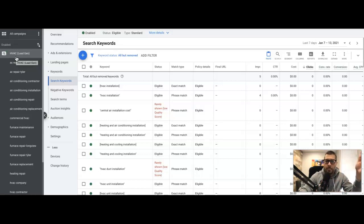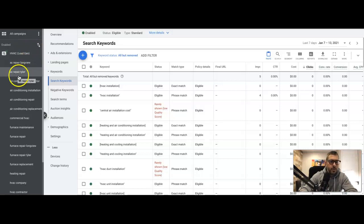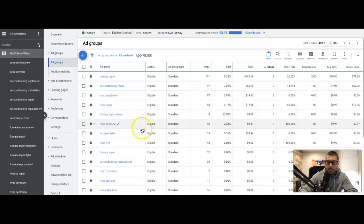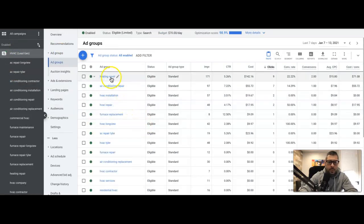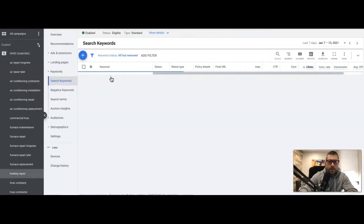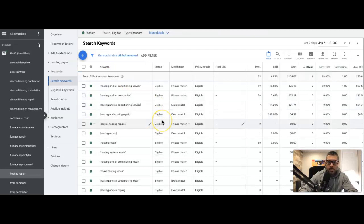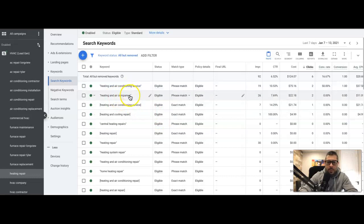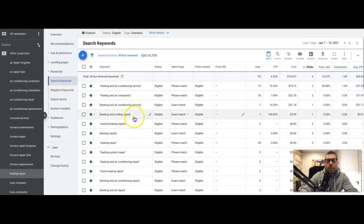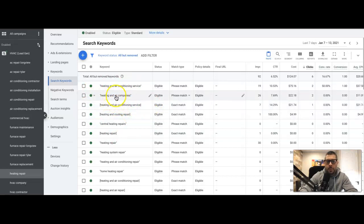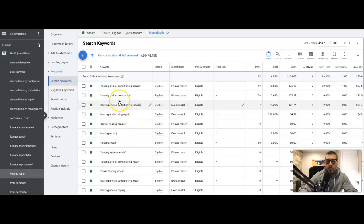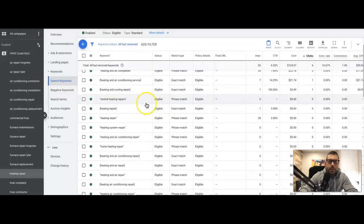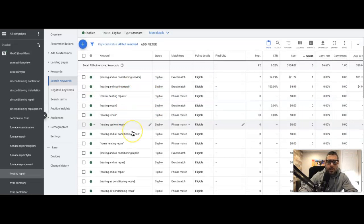Alright, so if we go into heating repair, see these were added from the search terms. That's why they're not repair keywords. So essentially we were looking at the data in the search terms report. These two keywords were shown from a keyword that was in this ad group and they converted. That's why they're in here. Ideally I would only want repair keywords in here, and you'll see if you look at the rest of them, they're all repair-oriented.